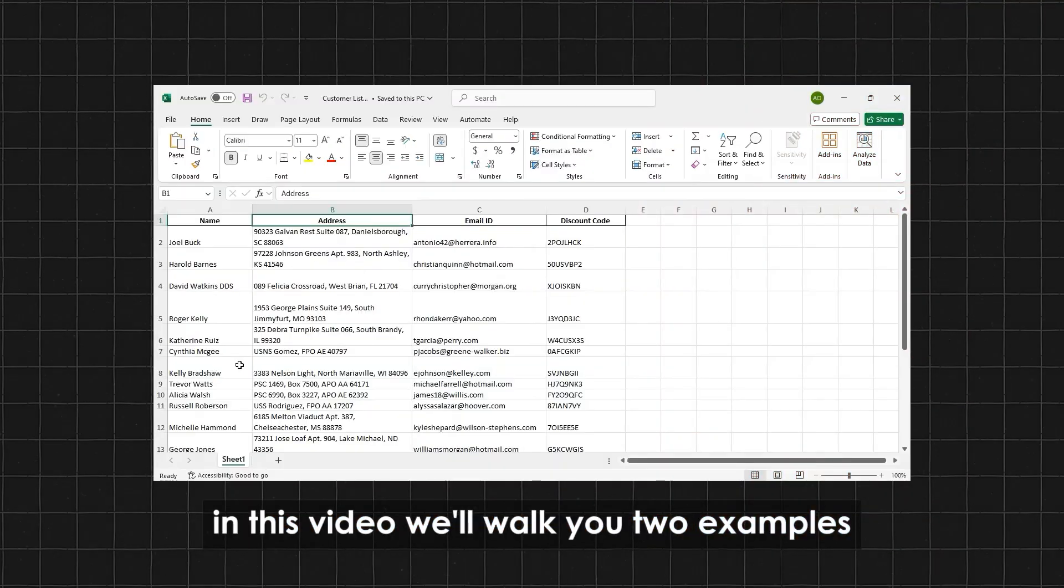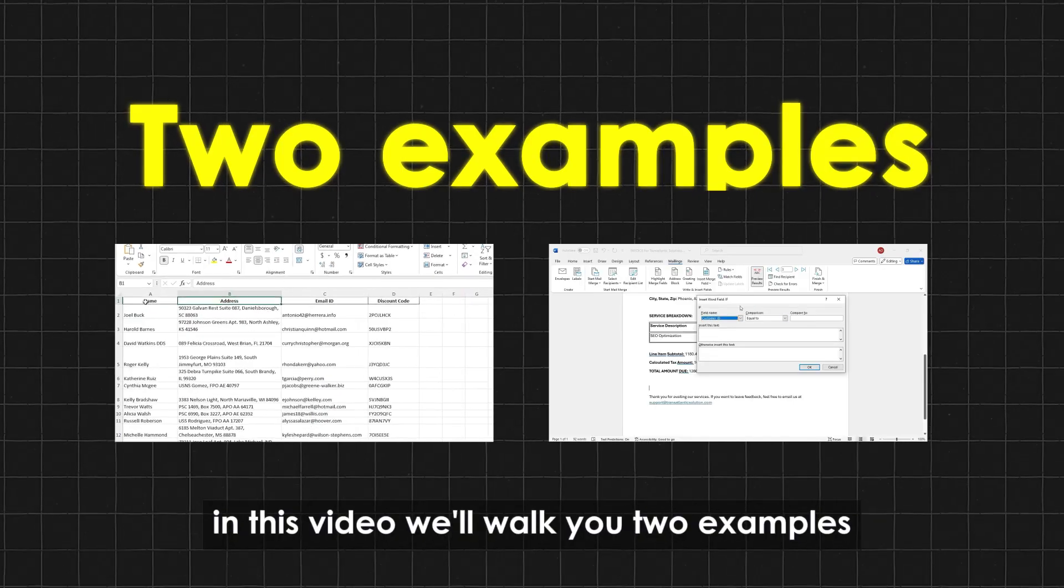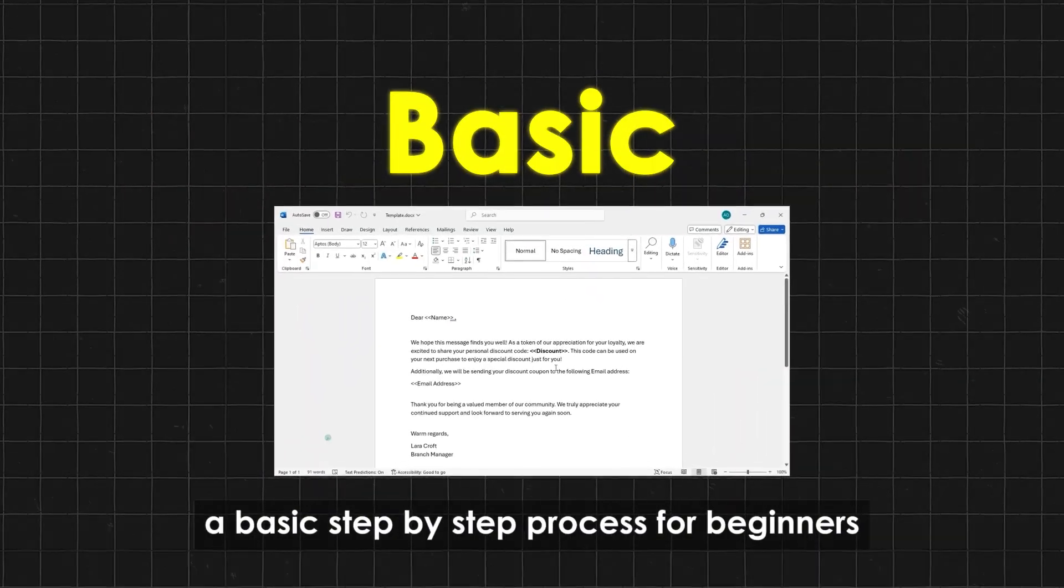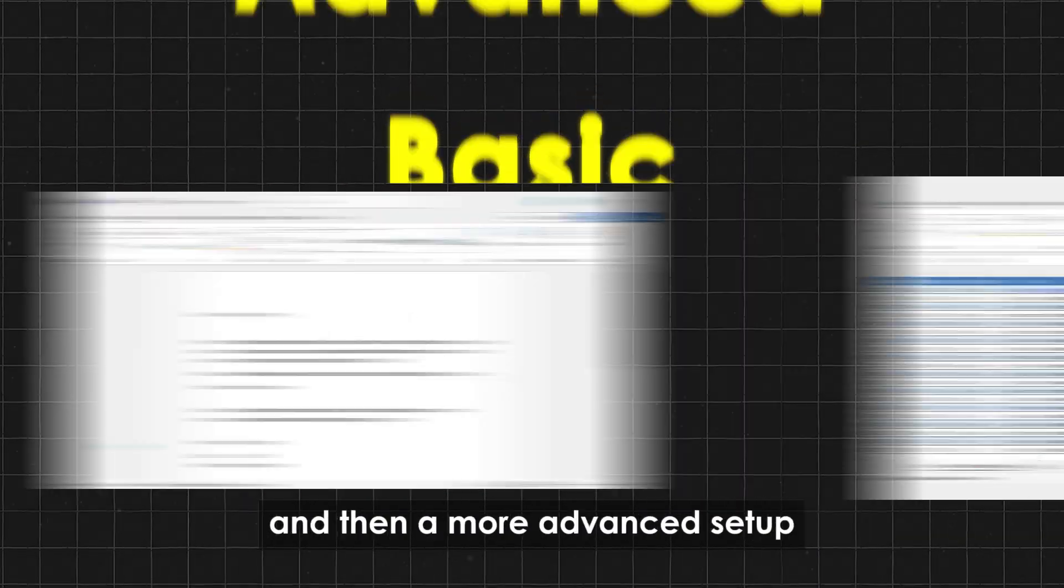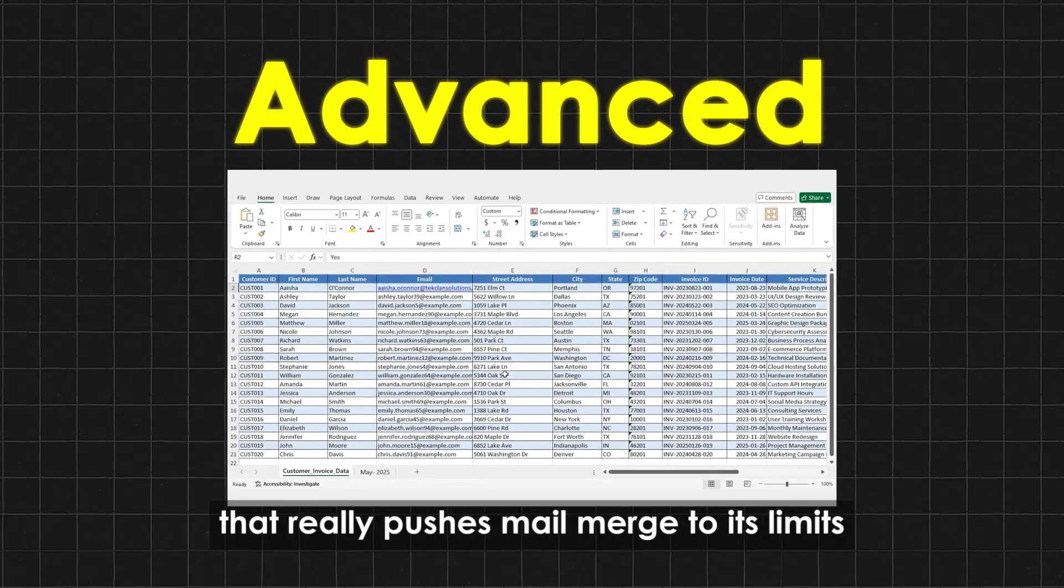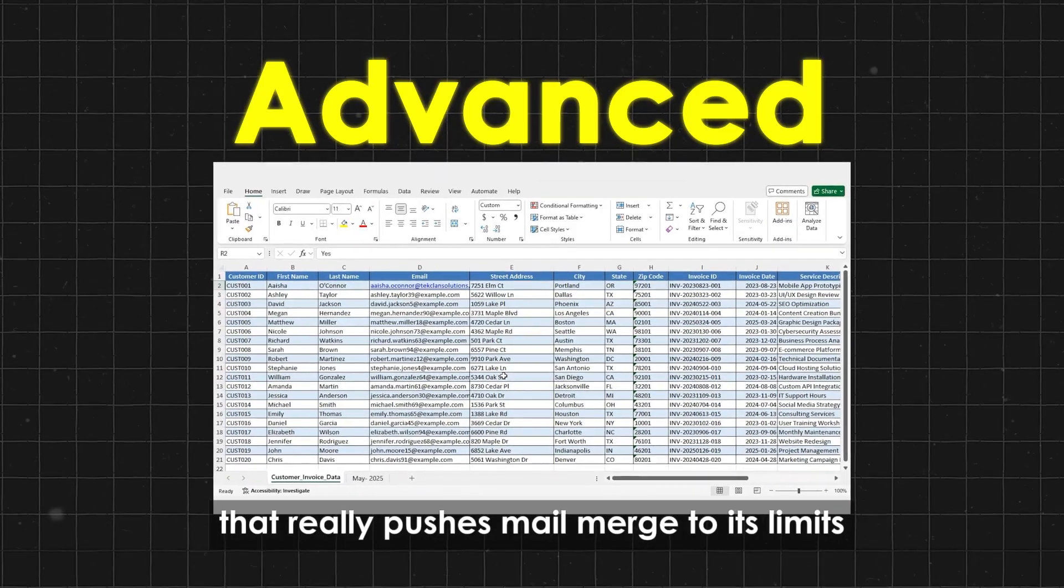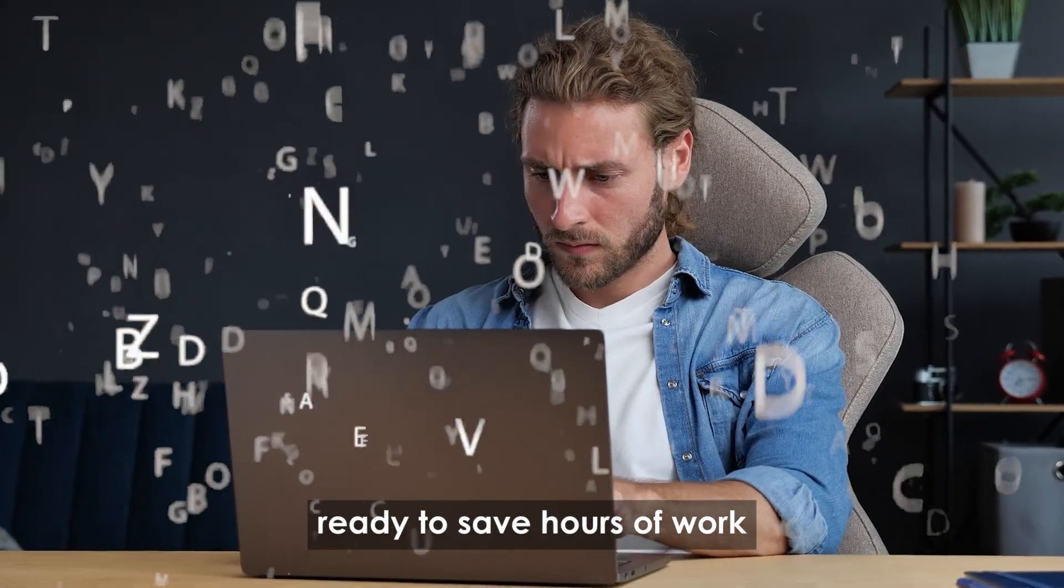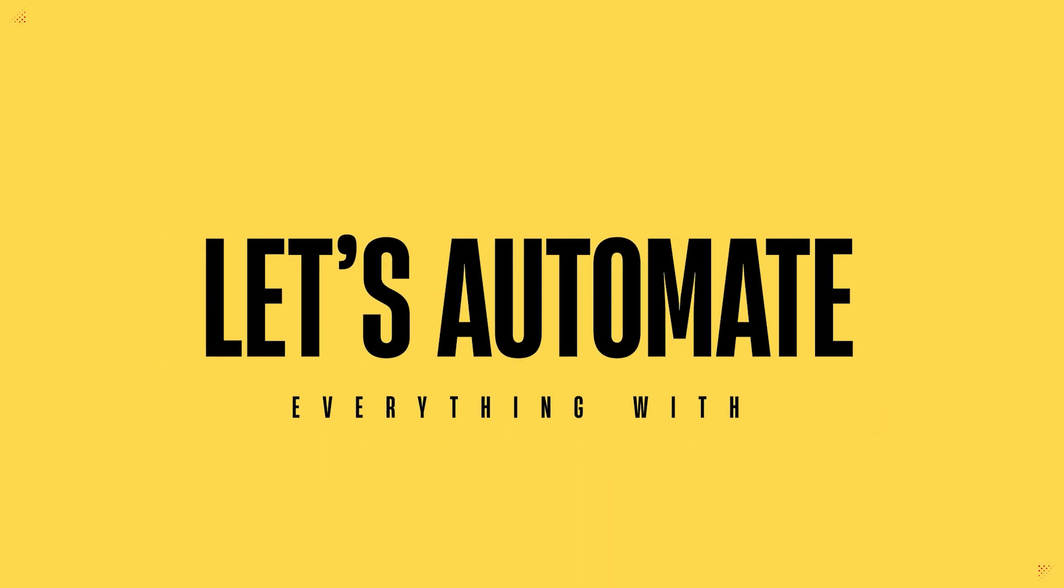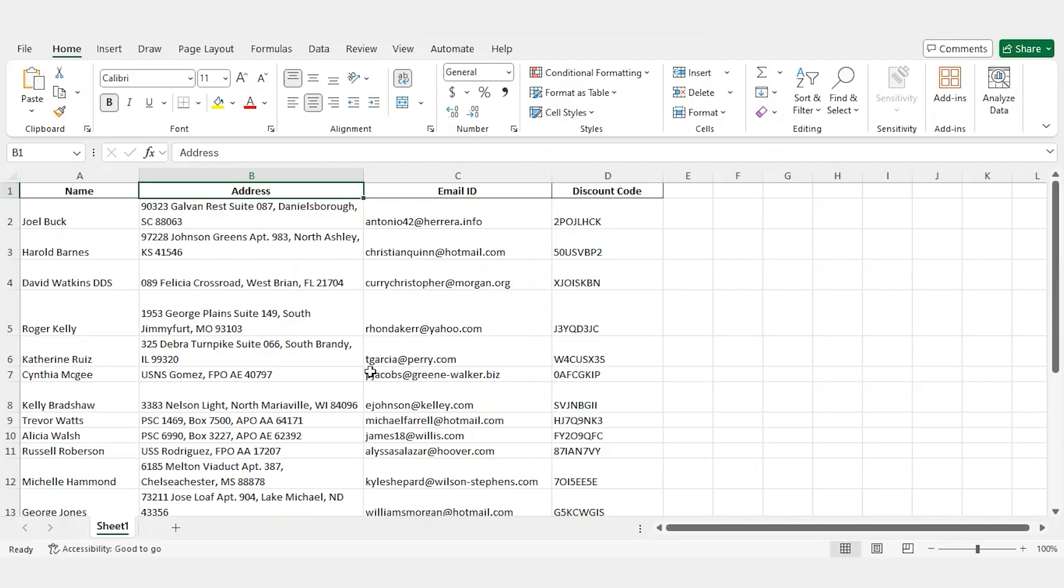In this video, we'll walk you through two examples: a basic step-by-step process for beginners, and then a more advanced setup that really pushes Mail Merge to its limits. Ready to save hours of work?